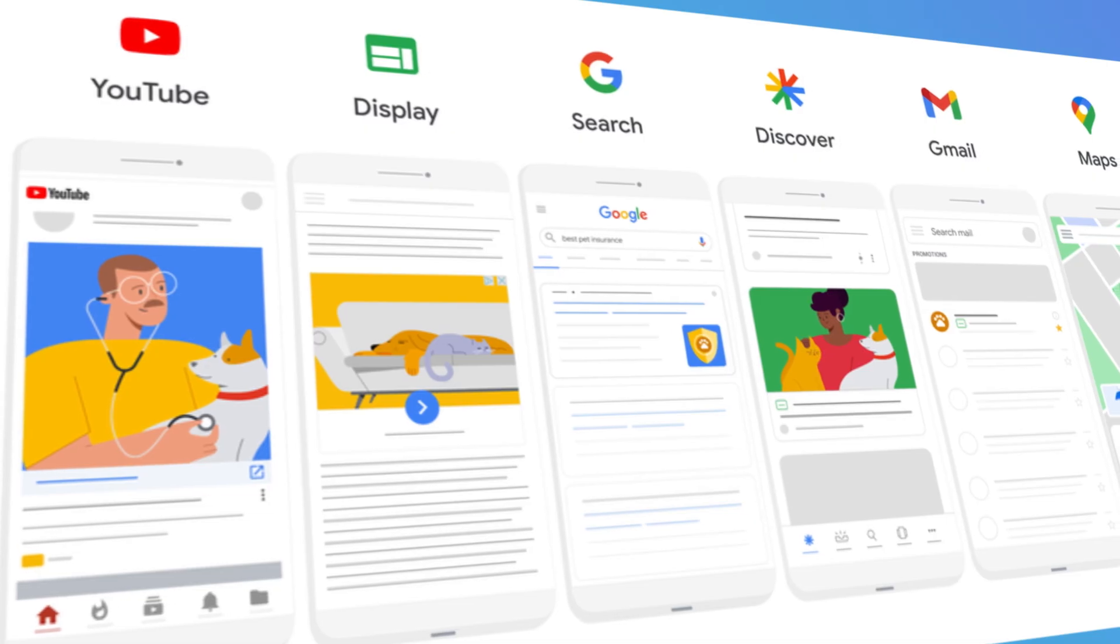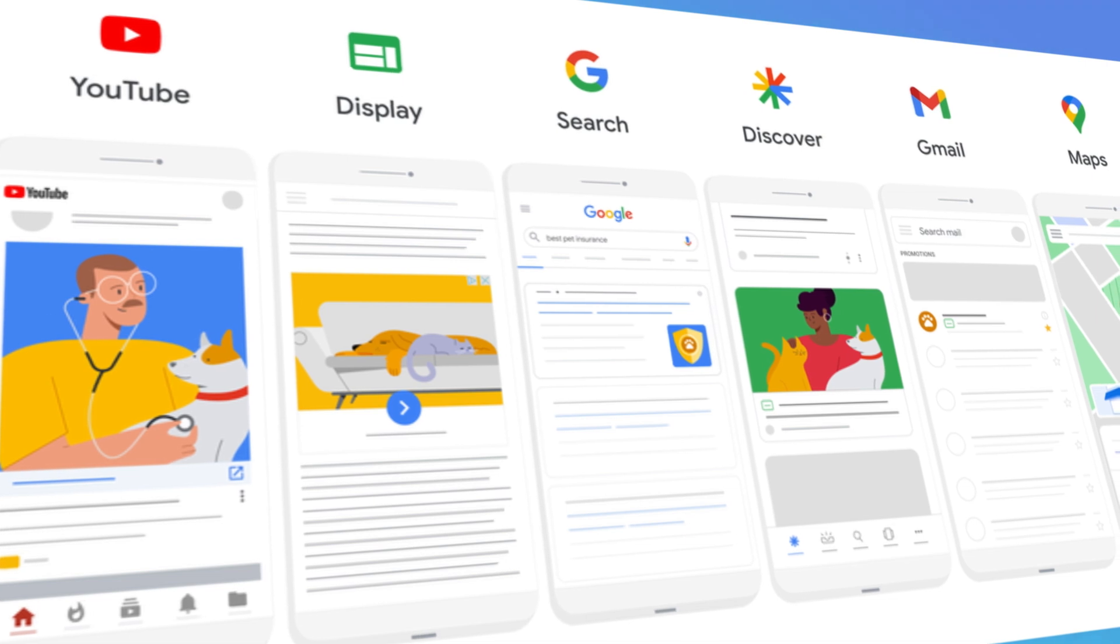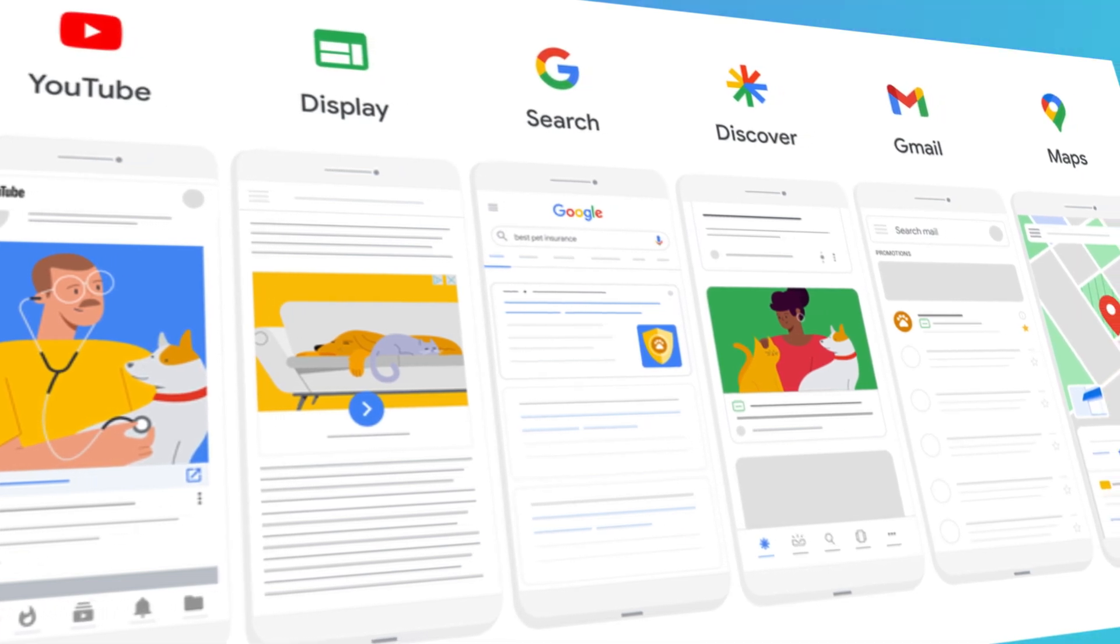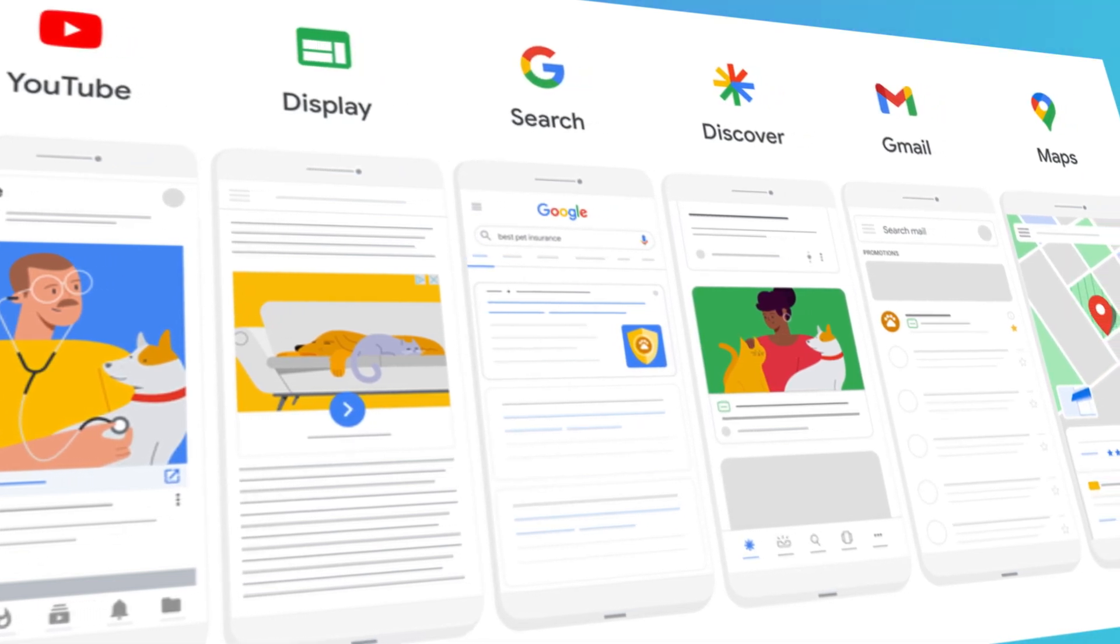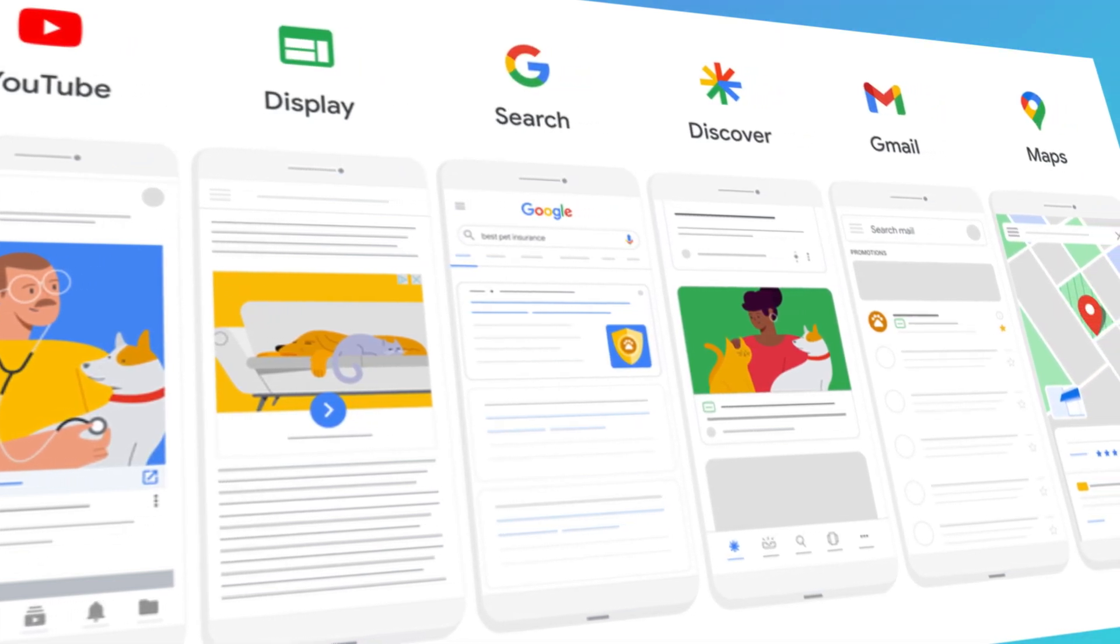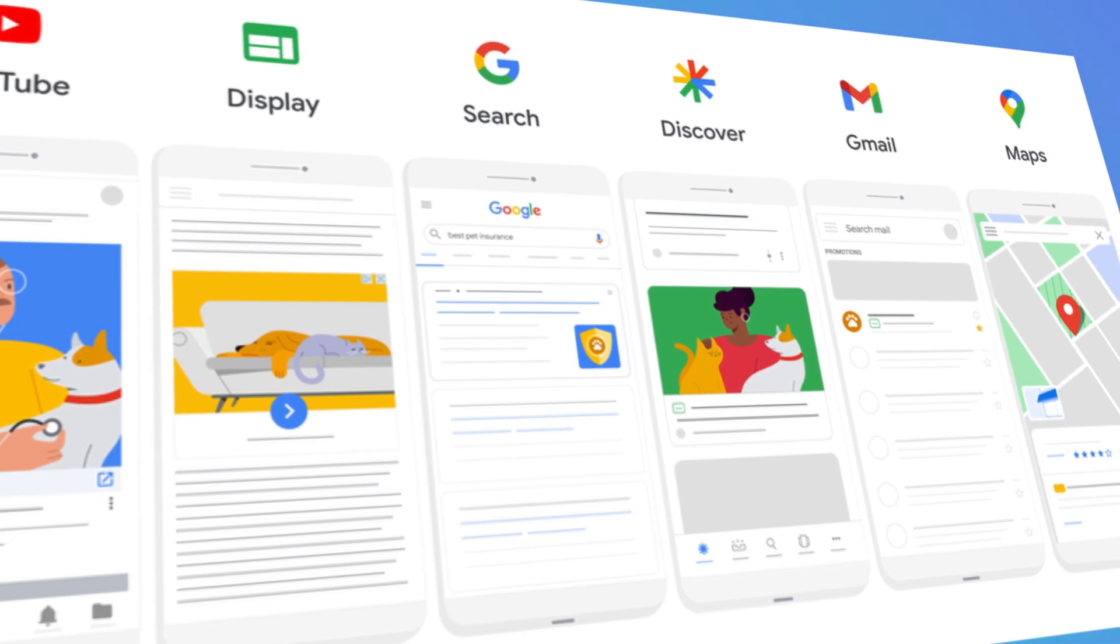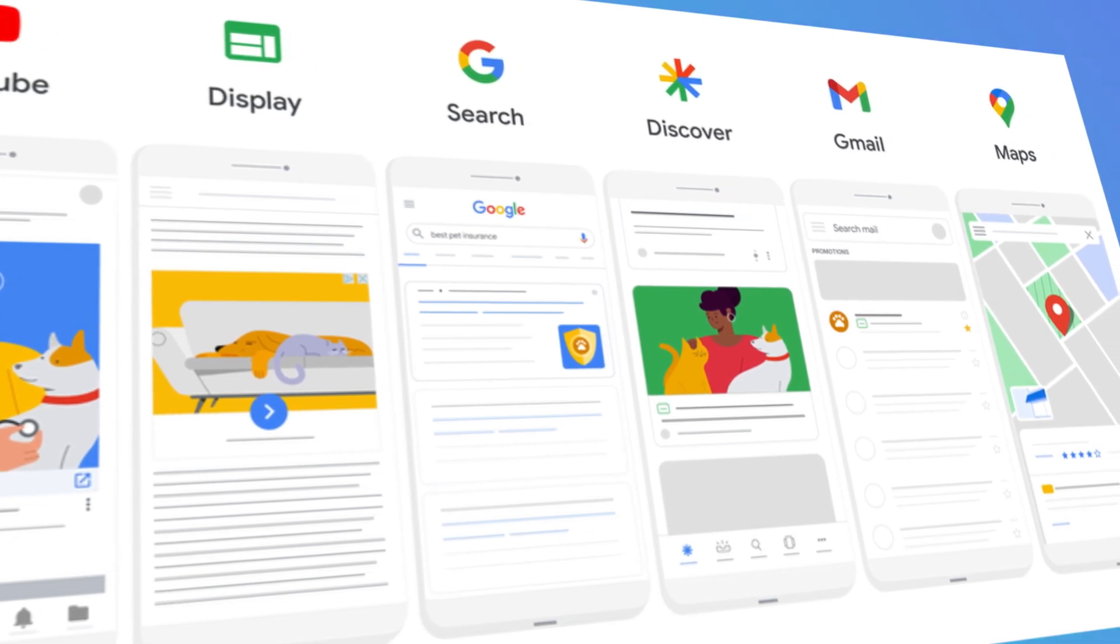These ads will run across the entire Google inventory and that includes Search, Display, YouTube, Gmail and Discovery campaigns.